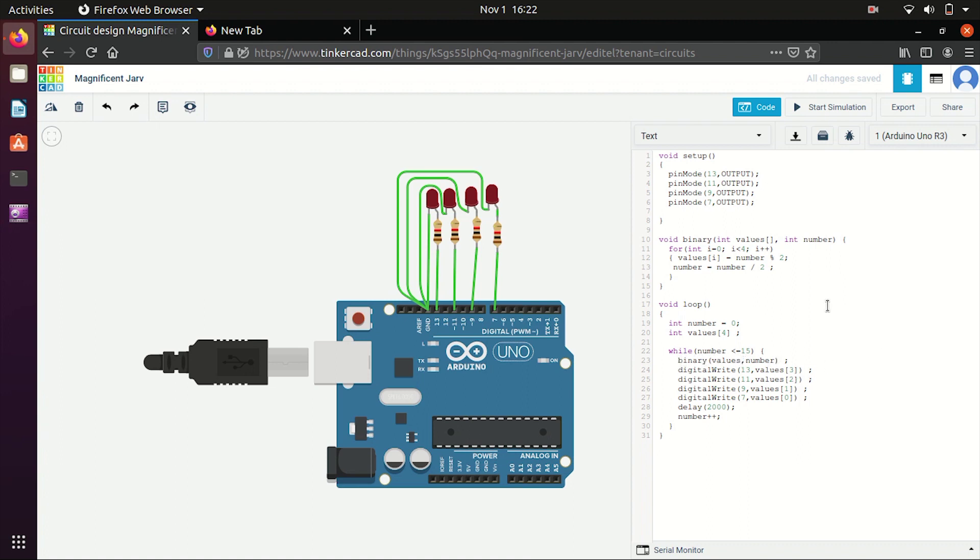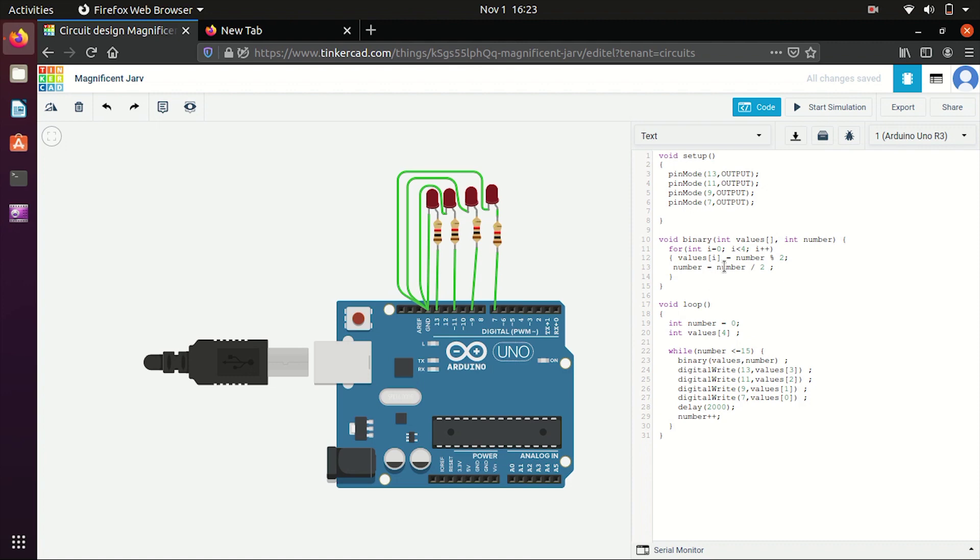And now I have called a binary function here. So let's make this binary function first. So void binary function is taking two parameters, that is values array and number array. So number array is the number of which I want the binary conversion, and here I am passing a parameter values which will store those values of binary conversion. So I have made a for loop in which I will store the binary bits of binary conversion of this number. So let's see first how we convert a binary number. So we divide that number by 2 and store the remainder which is also modulus.